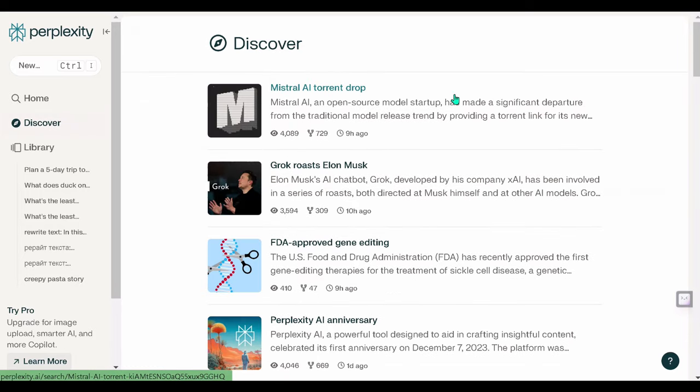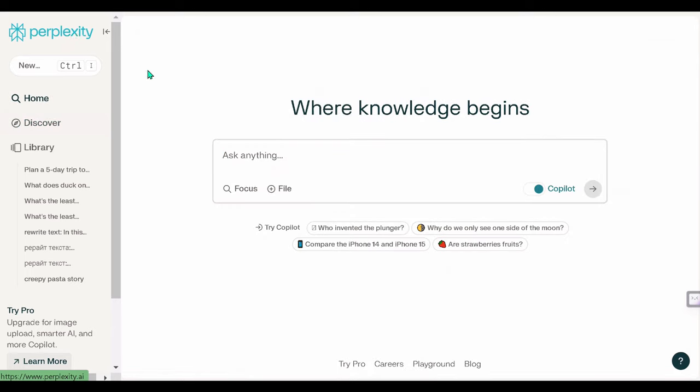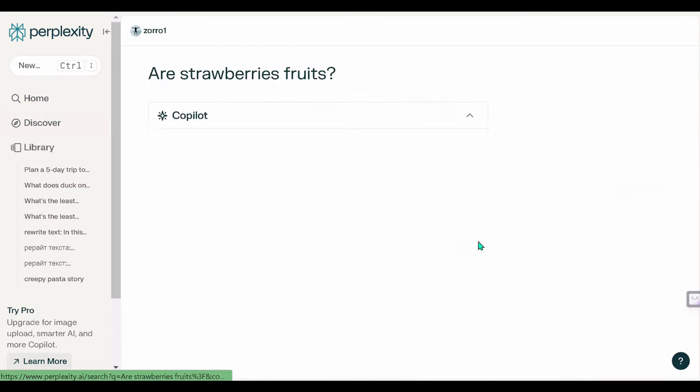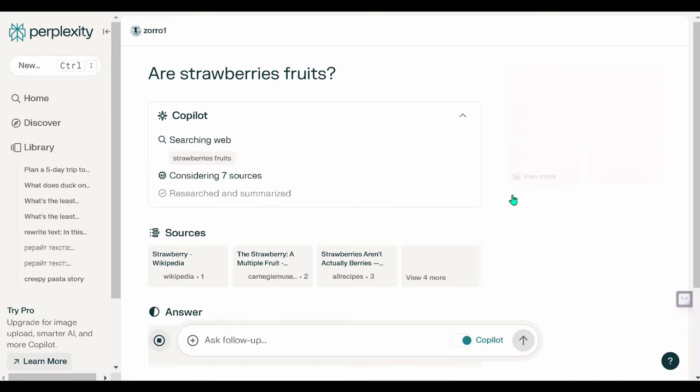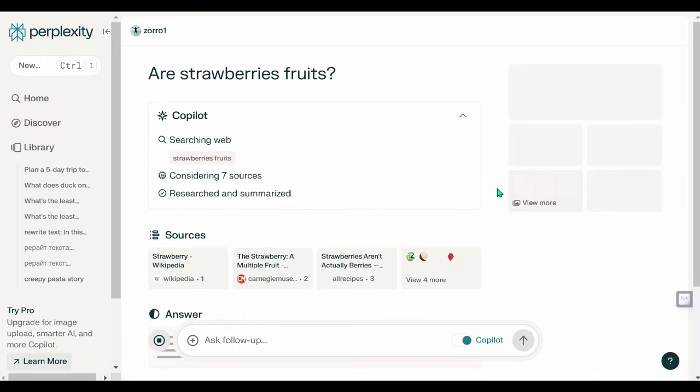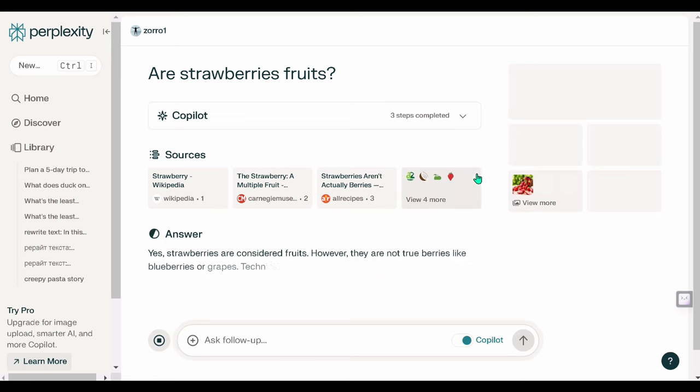Similar to top ChatGPT plugins, Perplexity AI utilizes GPT-4 to scour the internet and utilize AI to generate plans. Users are allotted five queries every four hours, emphasizing the need for prudent usage.